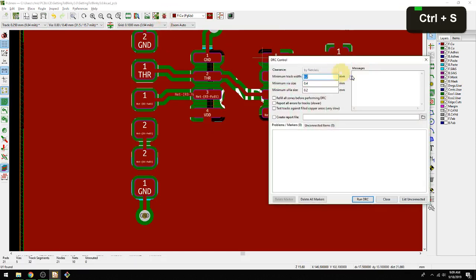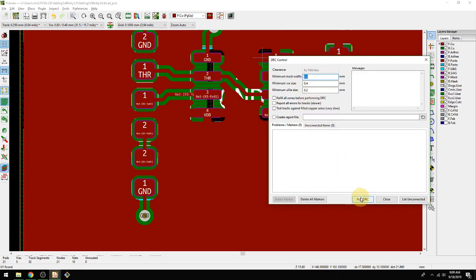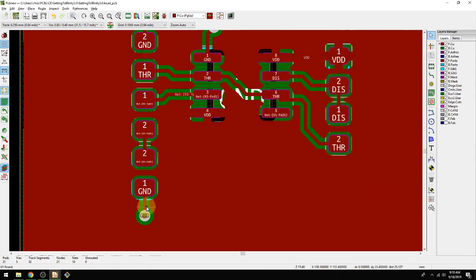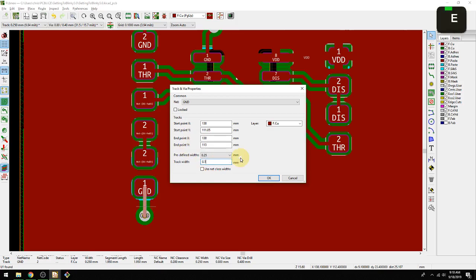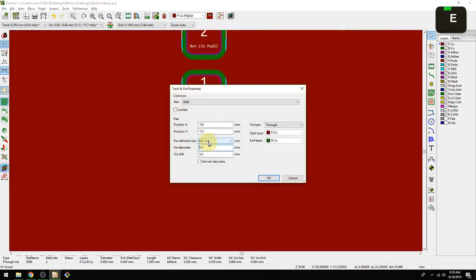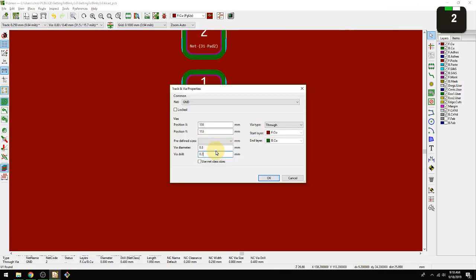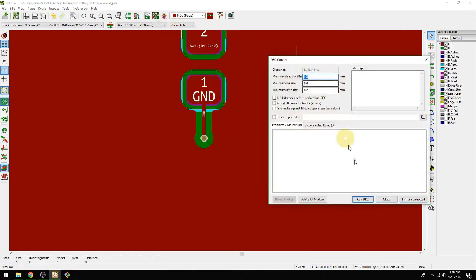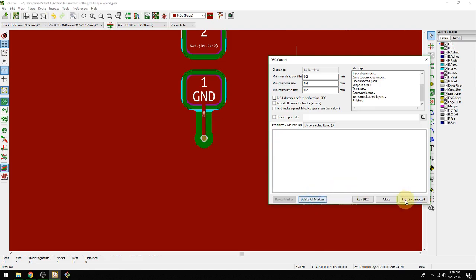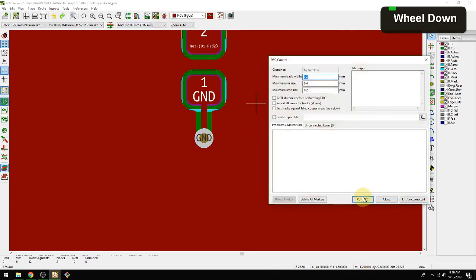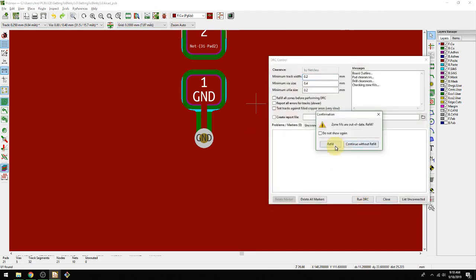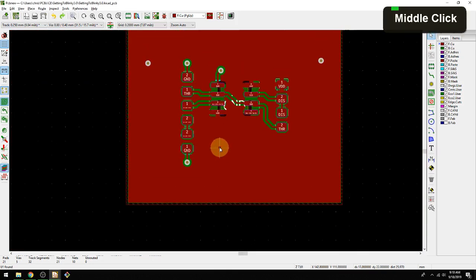Now we can check our design rules. They're set to be these absolute minimums, can't be any lower. Our minimum track width is 0.2, the minimum via is 0.4. Let's hit run DRC. No errors. I'm going to trigger an error just to demonstrate. I'm changing this trace to 0.15 deliberately. You see how thin that is now. Let's make this via much smaller, 0.2 and 0.3. That's really small. Now let's run DRC again. It says wait, this via is too small and your track width is too small. I can delete all markers, close this, undo and run it again. We're good.